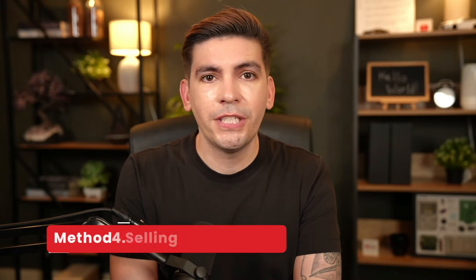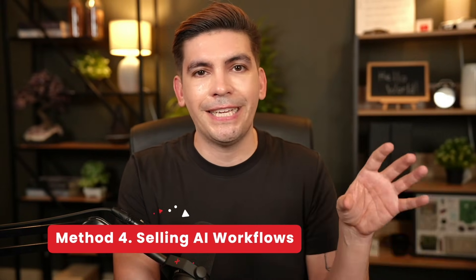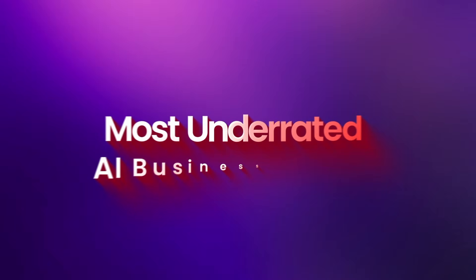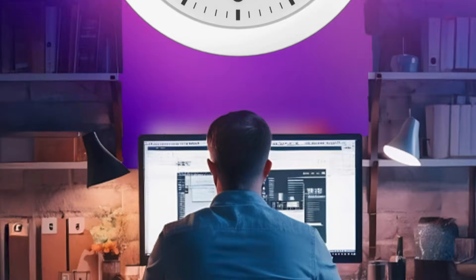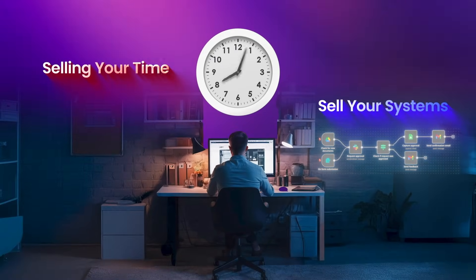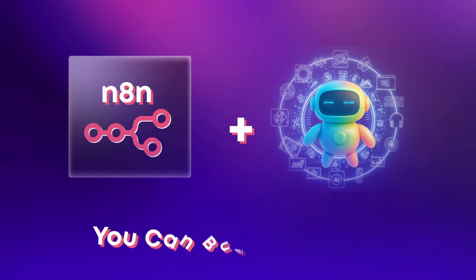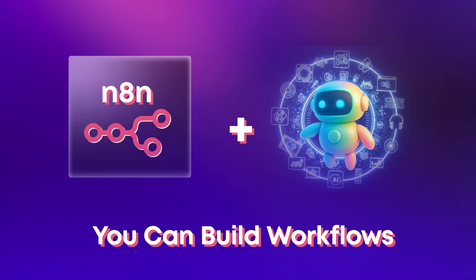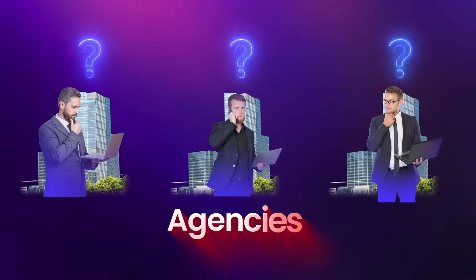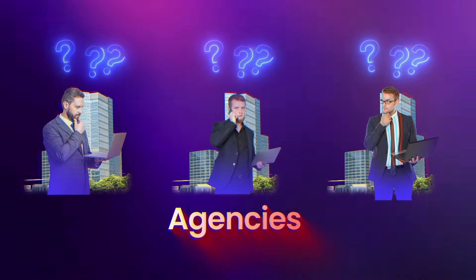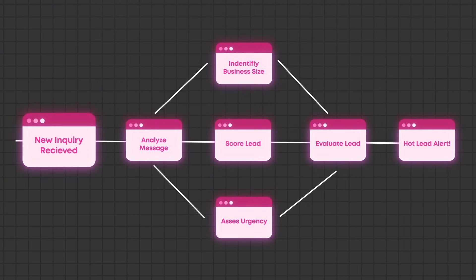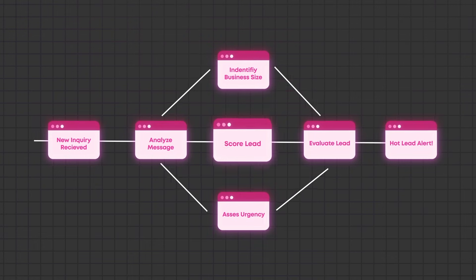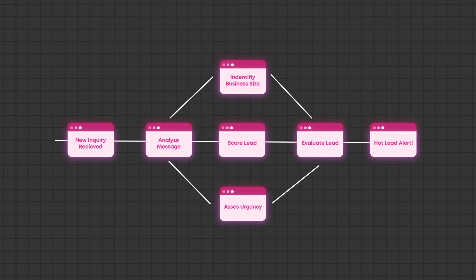Method four, which is actually quite popular on Upwork, is selling AI workflows. This is one of the most underrated AI business models. Instead of selling your time, you can sell your systems. With tools like N8N and AI, you can build workflows that businesses rely on every single day. For example, imagine an agency that gets tons of inquiries but doesn't know which ones are serious. You build a workflow that automatically reads incoming messages, identifies business size, scores urgency, and flags hot leads.